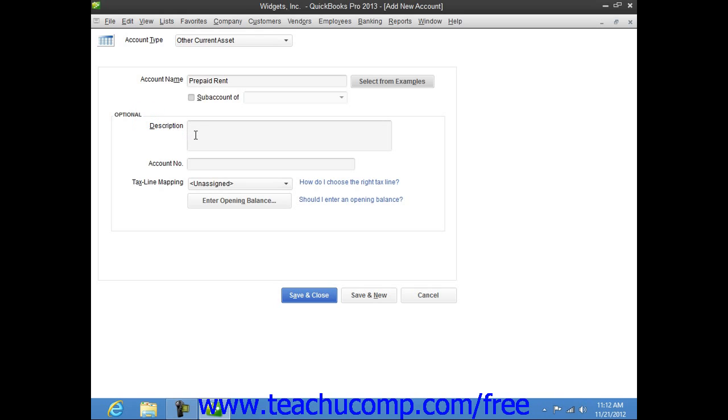When you're finished, click either the Save and Close or Save and New buttons to save the account. If you choose the Save and New choice, be sure to change the Account Type if needed by using the Type drop-down at the top of the window to select your Account Type before creating the next new account.